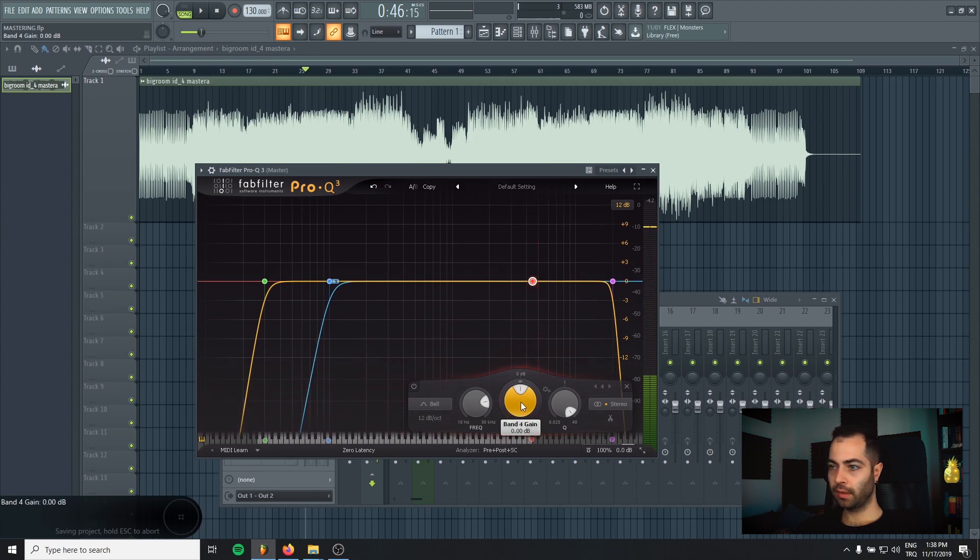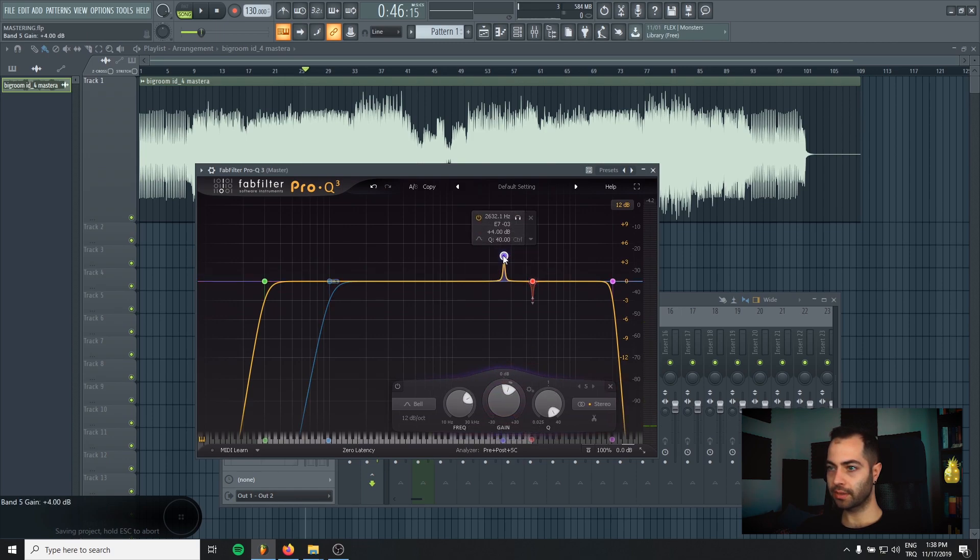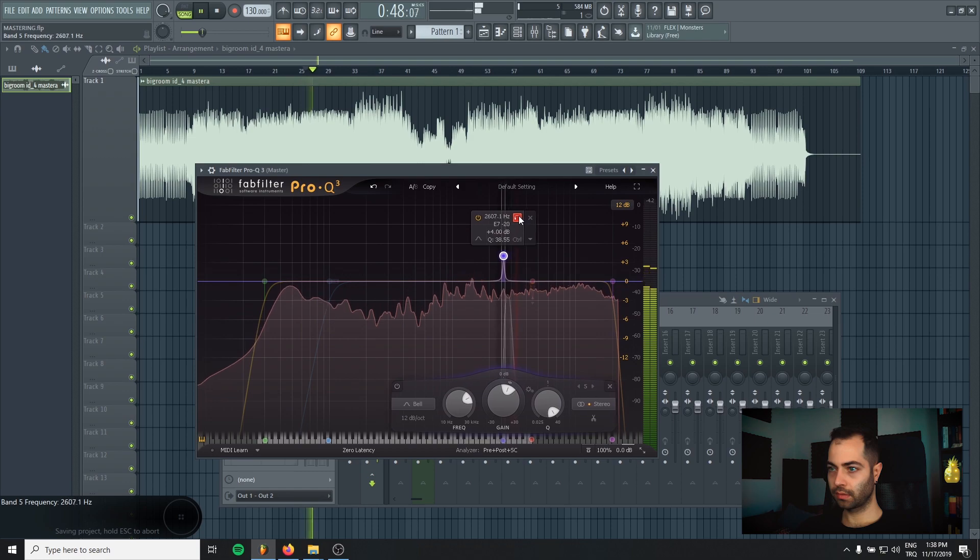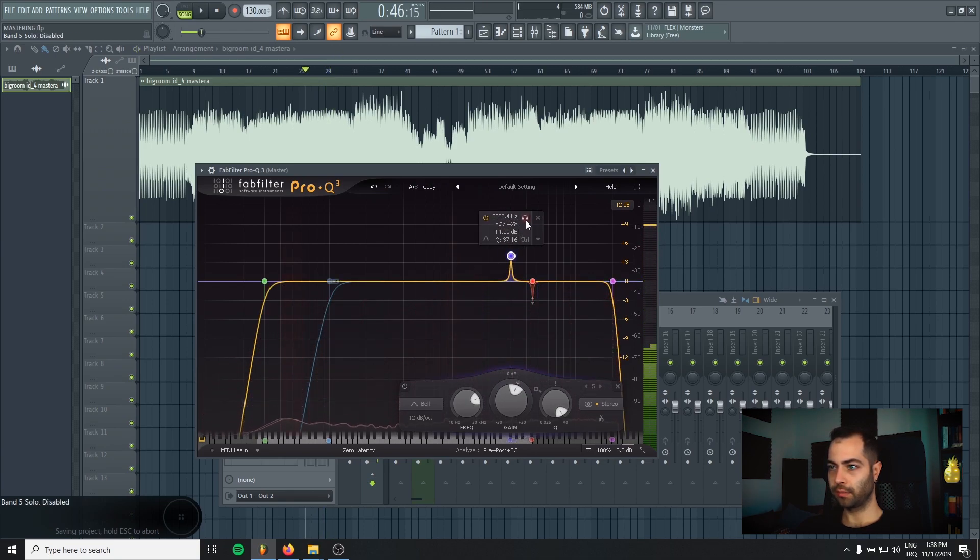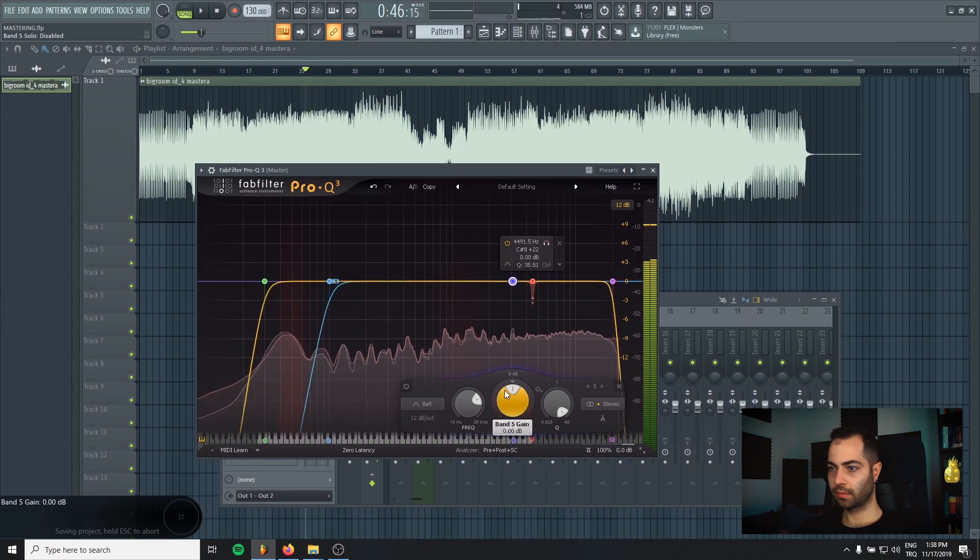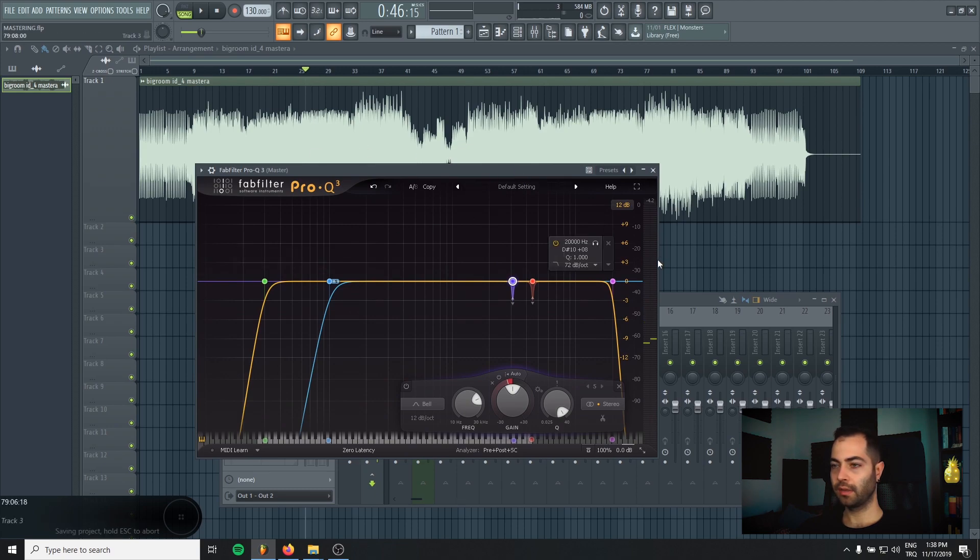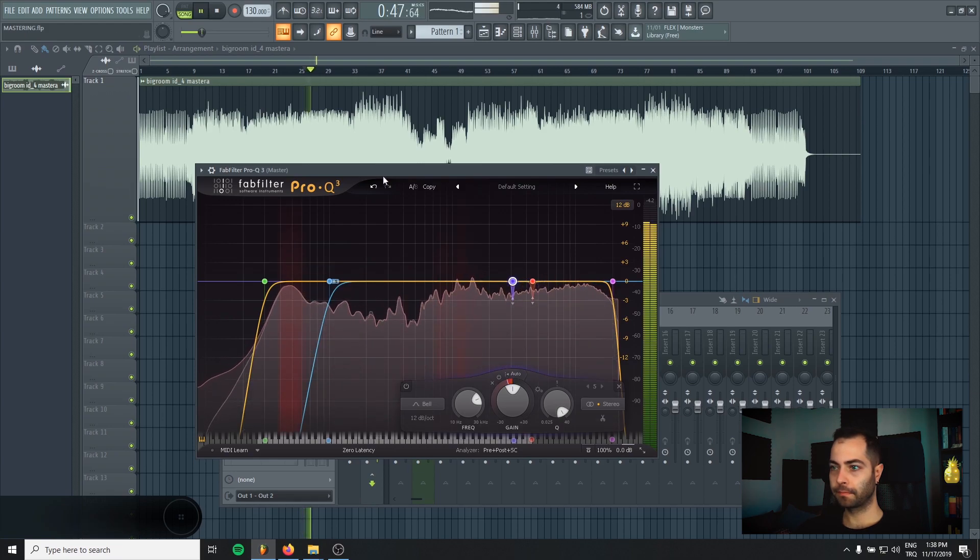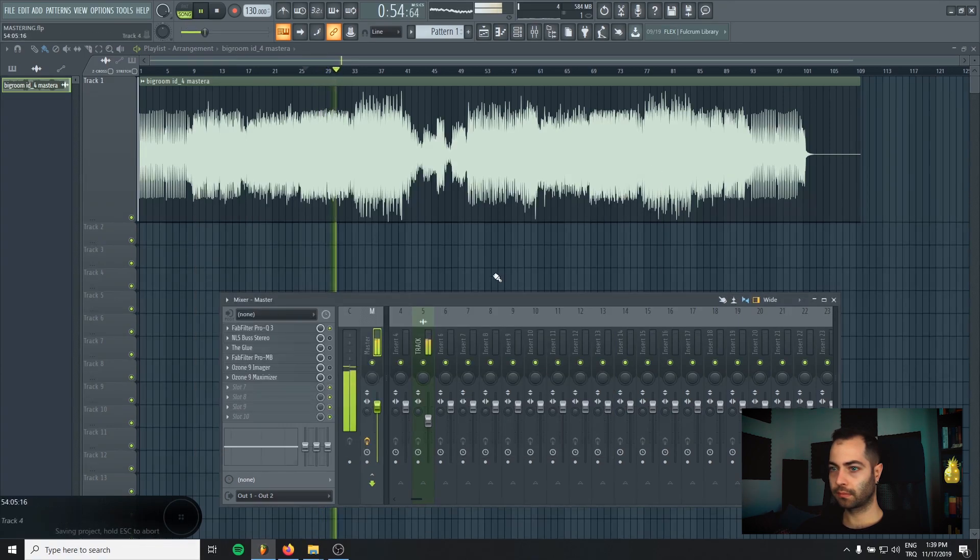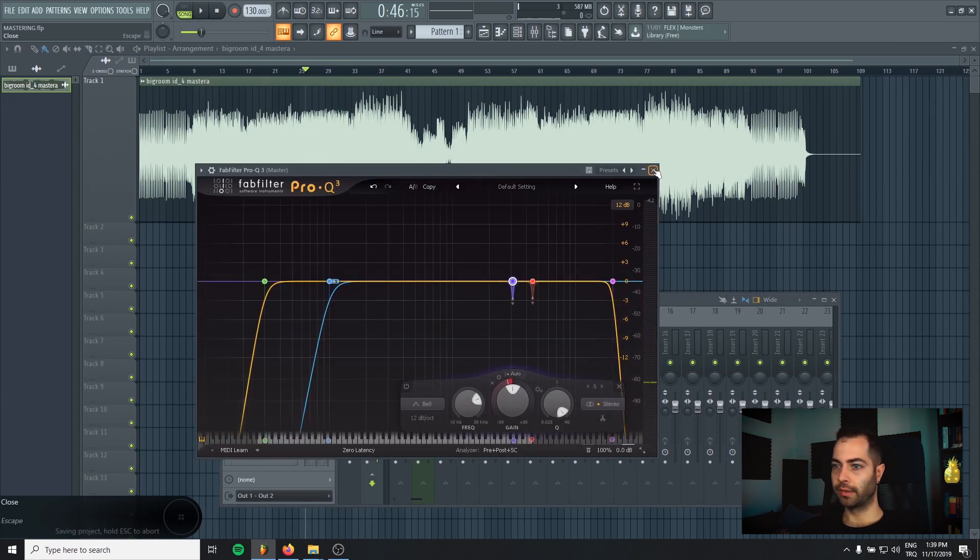And I usually just make a dynamic EQ and dipping if a frequency is resonating too much. Oh, I missed it. Like this. Just 2 or 3 dB is enough. If you need to lower some frequency more than maybe 4 dB, 5 dB, you should probably go back to mixing process and fix that problem. I think that's good right now.